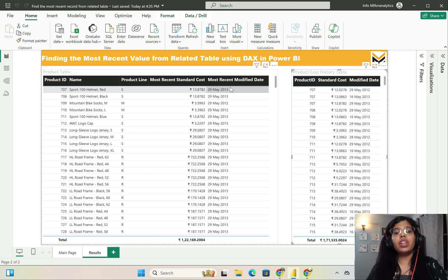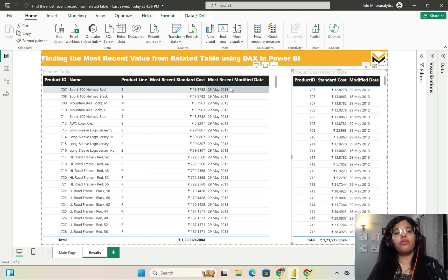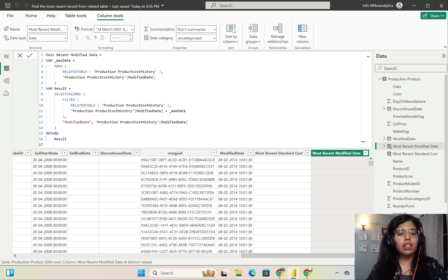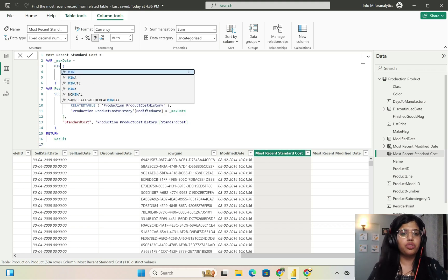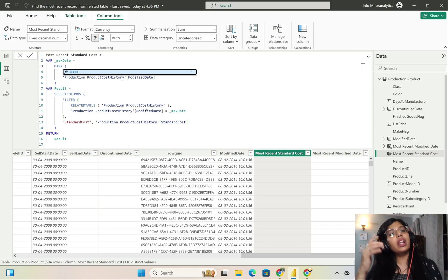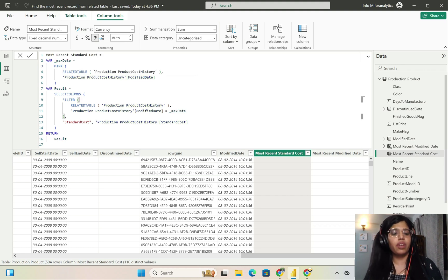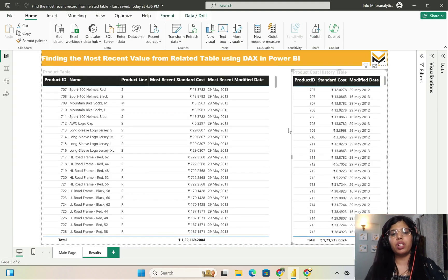If you want to extract the earliest standard cost or the earliest modified date, in the calculated column you just need to change the function and choose MINX instead. This will give you the earliest standard cost or earliest modified date. This is how I have implemented this particular use case.